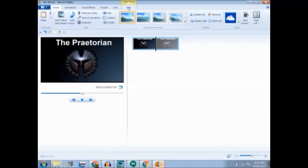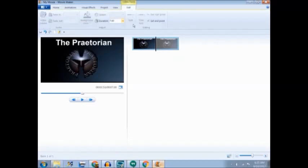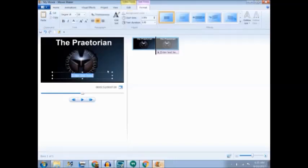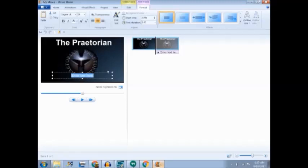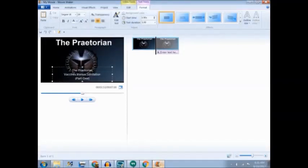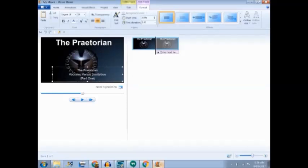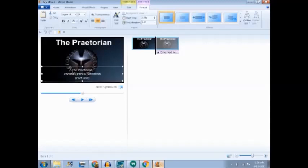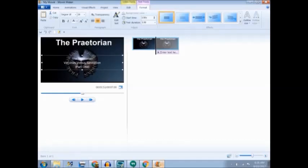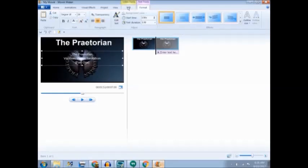Then I come up here and go to home, and I put a caption in it. And this one is going to be for my video, the Praetorian Vaccines vs Sanitation Part 1. So I write it in there. Every single time I do this, what I always do is I stretch it out like this, and I center it as much as I possibly can in here.